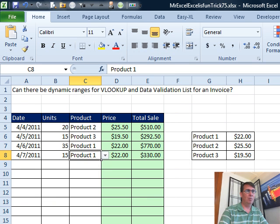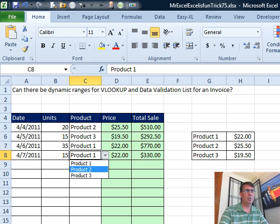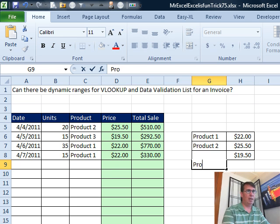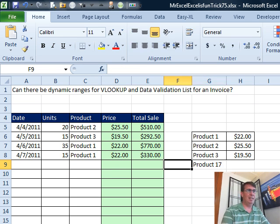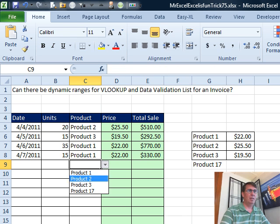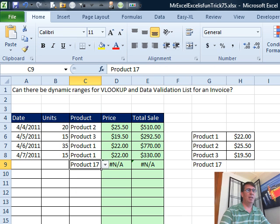All right, so right now our drop-down has product 1, 2, 3. We come over here and add product 17. Come back to the drop-down, product 17, there we go, it's working beautifully.